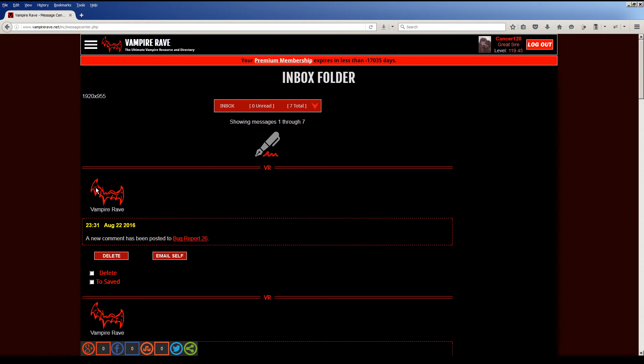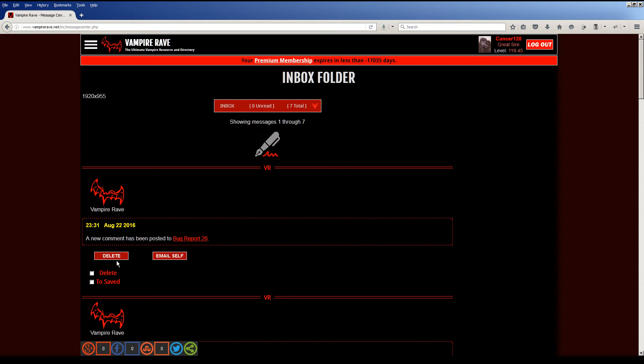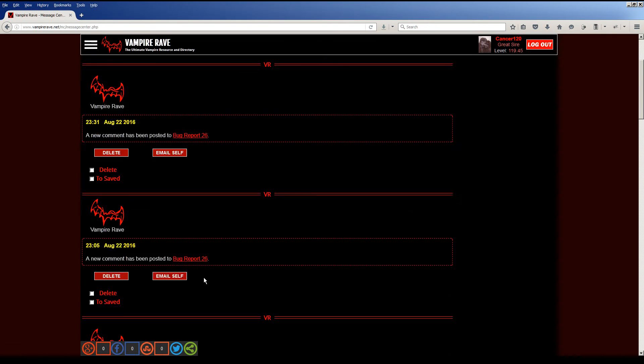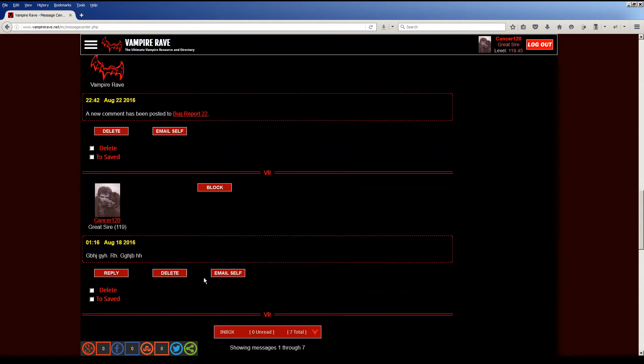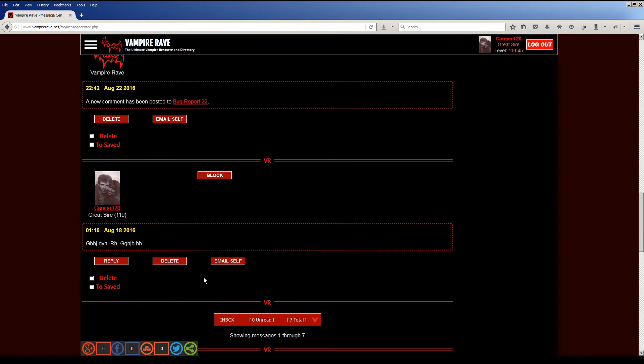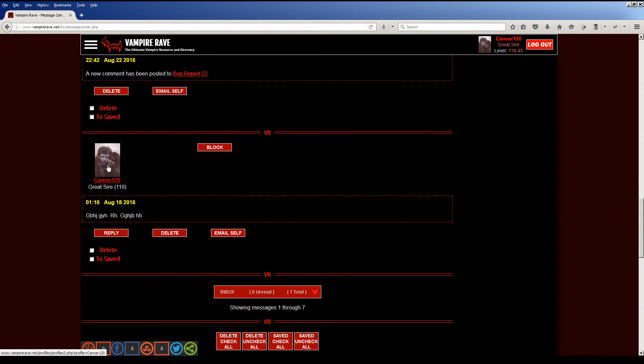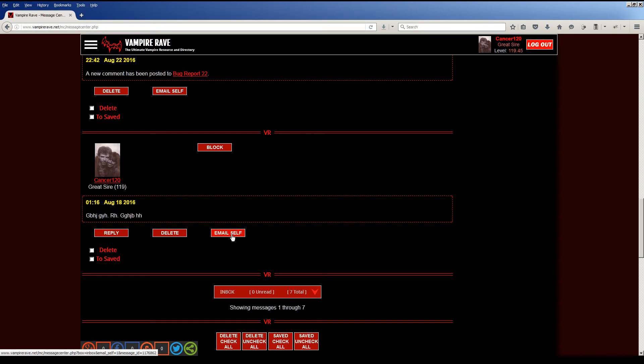When you have system messages, they're going to look like this now with the VR logo and from Vampire Rave. And the different options change. Like you can't reply to a system message, so there's nothing here. I think I only have system messages in here. Oh, here's a message from myself to myself. So you can reply, email it to yourself.